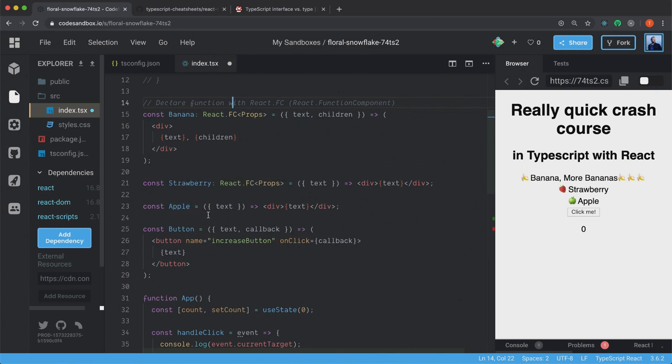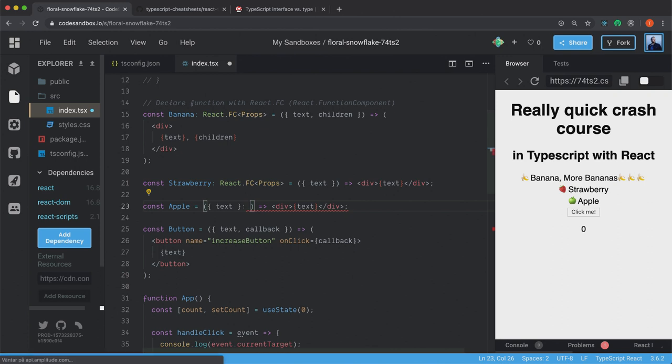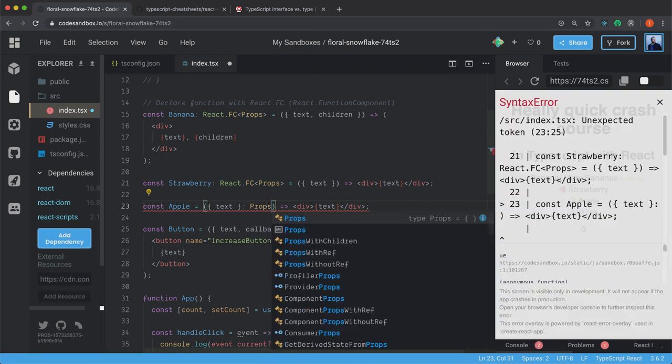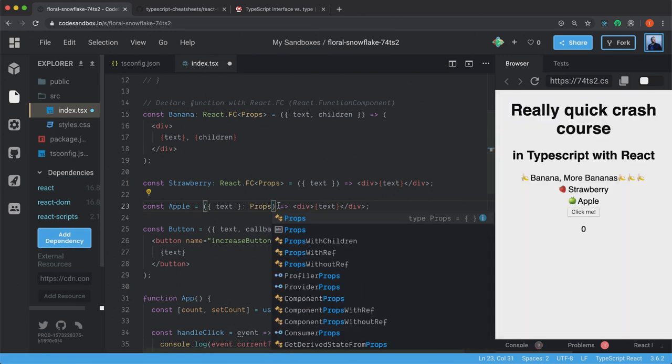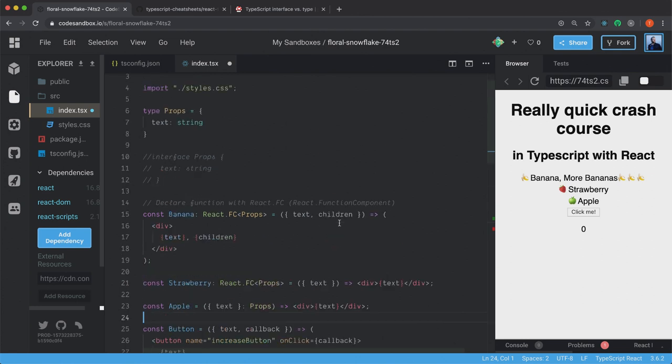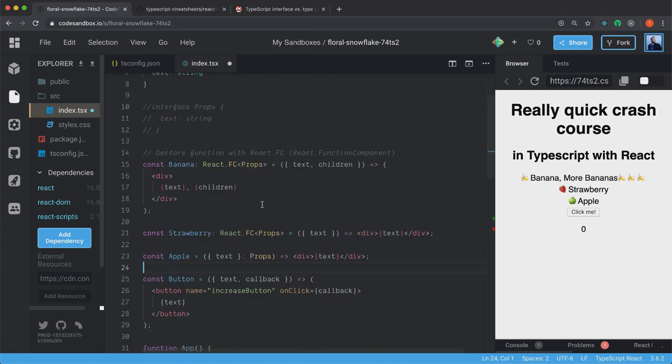So we have our apple component. And then the only thing you have to do inside of here, where you destructure your prop, you just have a colon and we reference our Props here. But if you have children inside of this, you should also declare your type for the children. So this is all you have to do with your function components.